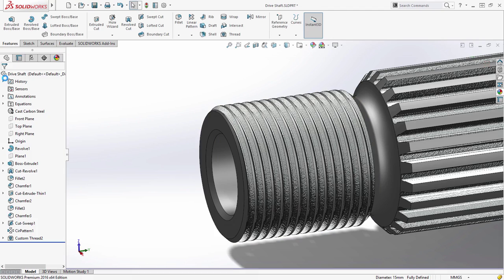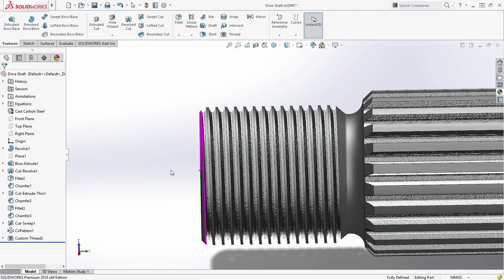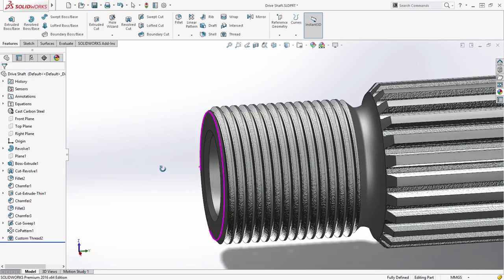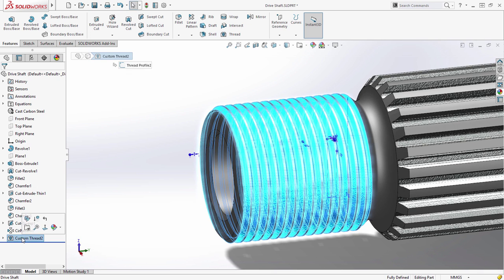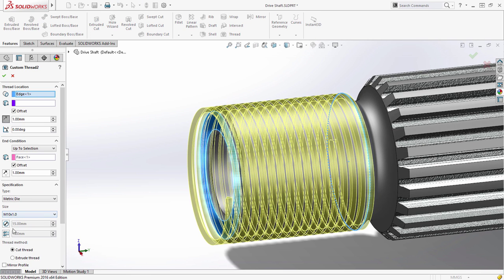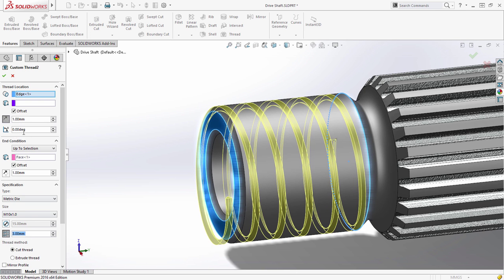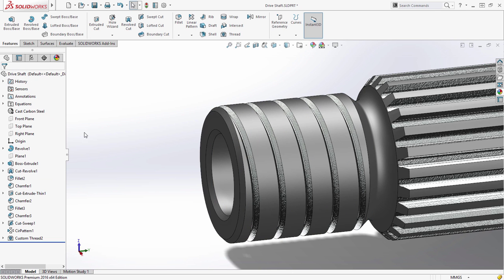Threads can now be modeled in just a few simple steps. If a non-standard thread is required, no problem. The pitch and diameter of the resulting thread operation can be easily edited to achieve the desired size.